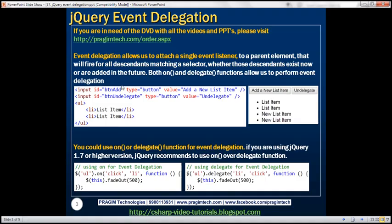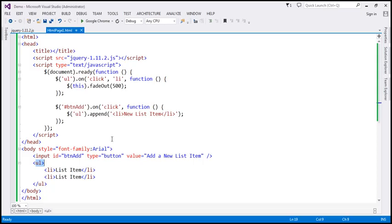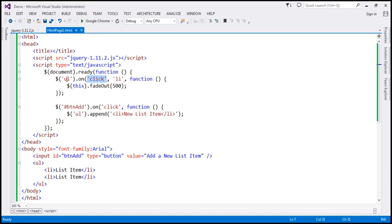So what is event delegation? Event delegation allows us to attach a single event listener to a parent element, and that will fire for all descendants matching a selector. In this case, all these descendants match the selector. If a click event is triggered on those descendants which match that selector, then that event will be handled by the single click event listener attached to the parent element. That's event delegation. These list items could be present now, or you could add them dynamically at runtime. Here we are doing event delegation using the `on` function.